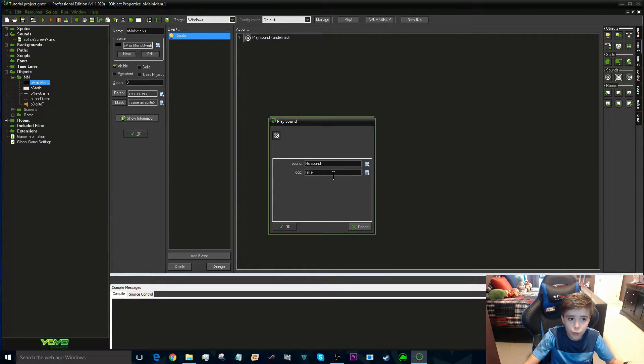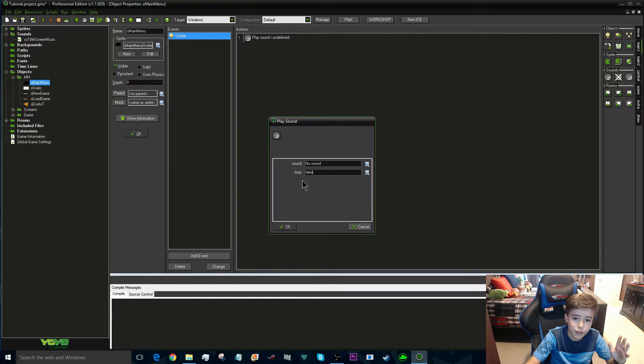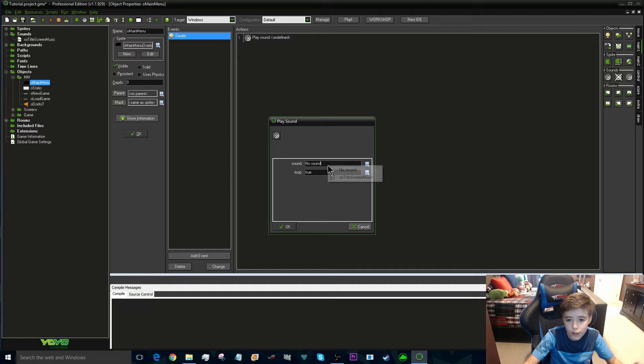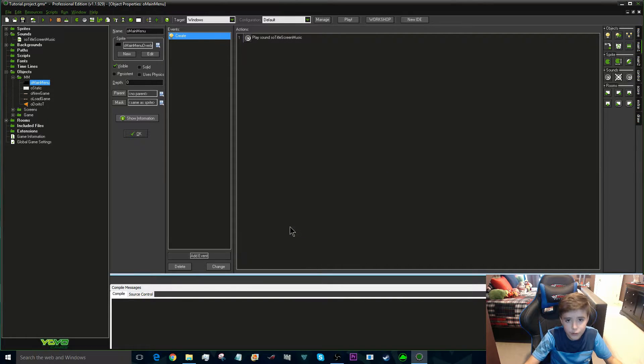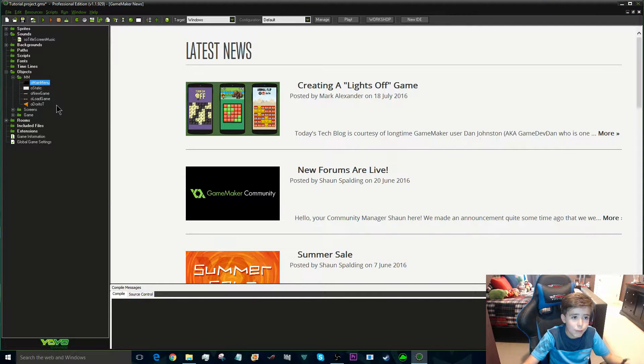For the main menu, we're going to want to loop the main menu music, so set Loop to True and choose our sound — 'Title Screen Music' — and pretty much that's it.